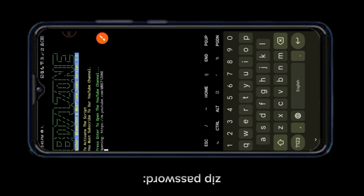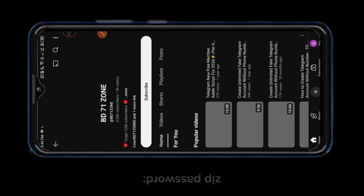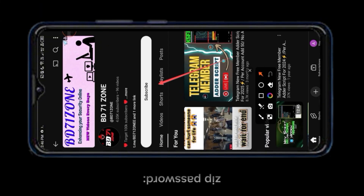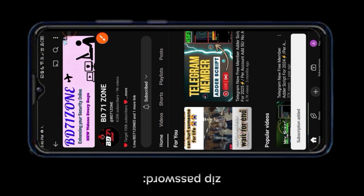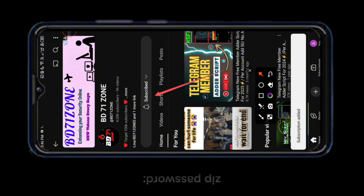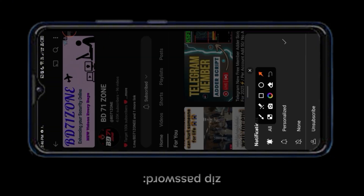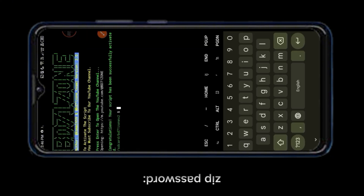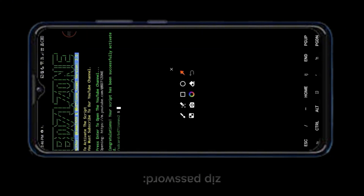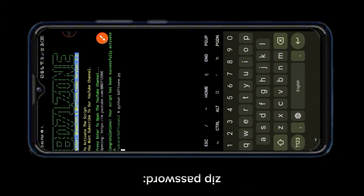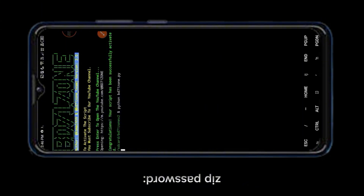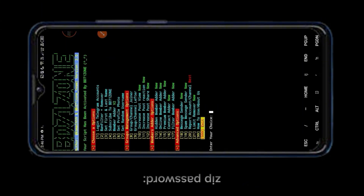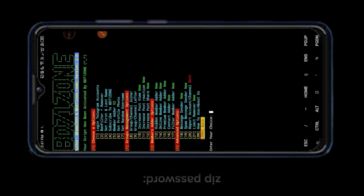To activate the script, you need to subscribe to the BD71ZONE channel. You can see our BD71ZONE v2 script.